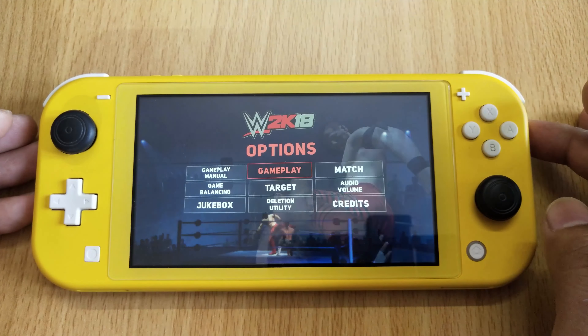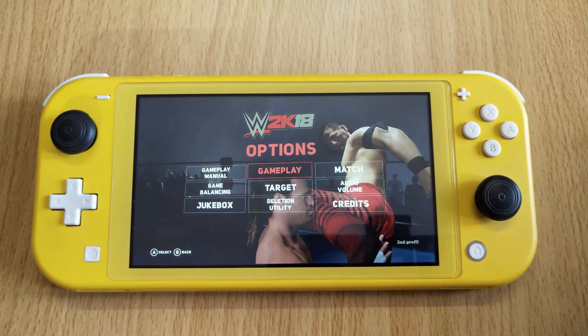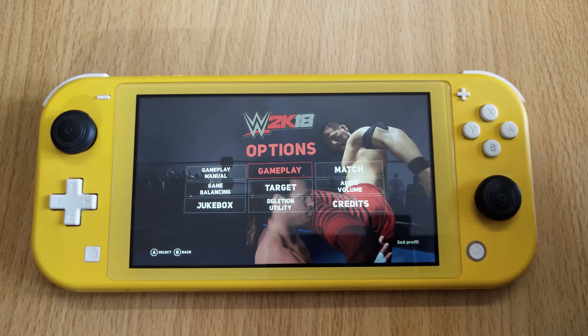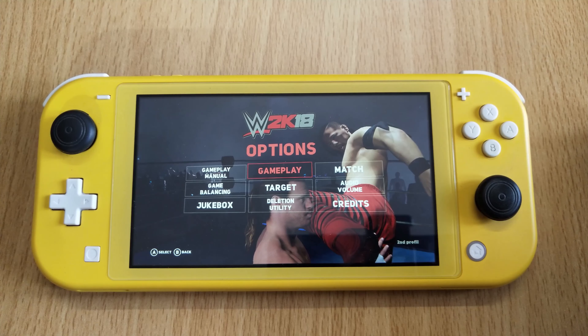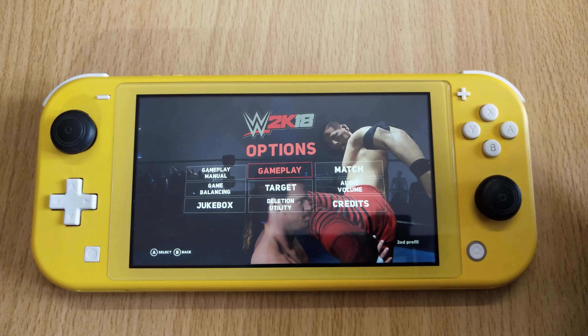That's it! This is the way you can change the language in WWE 2K18 on Nintendo Switch.